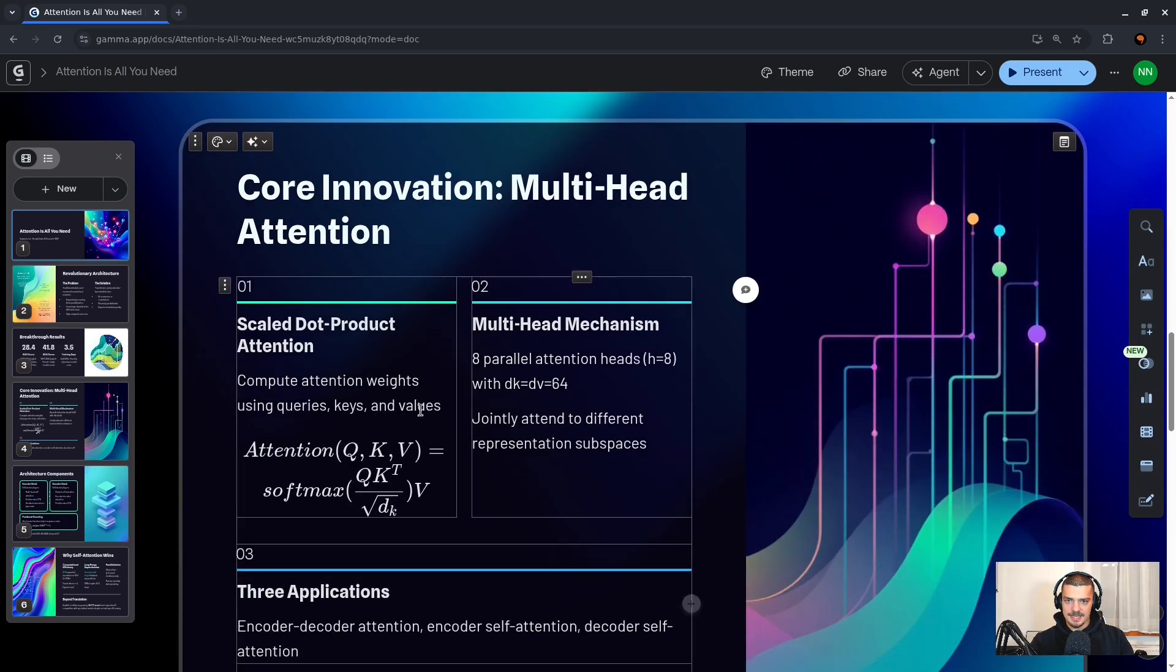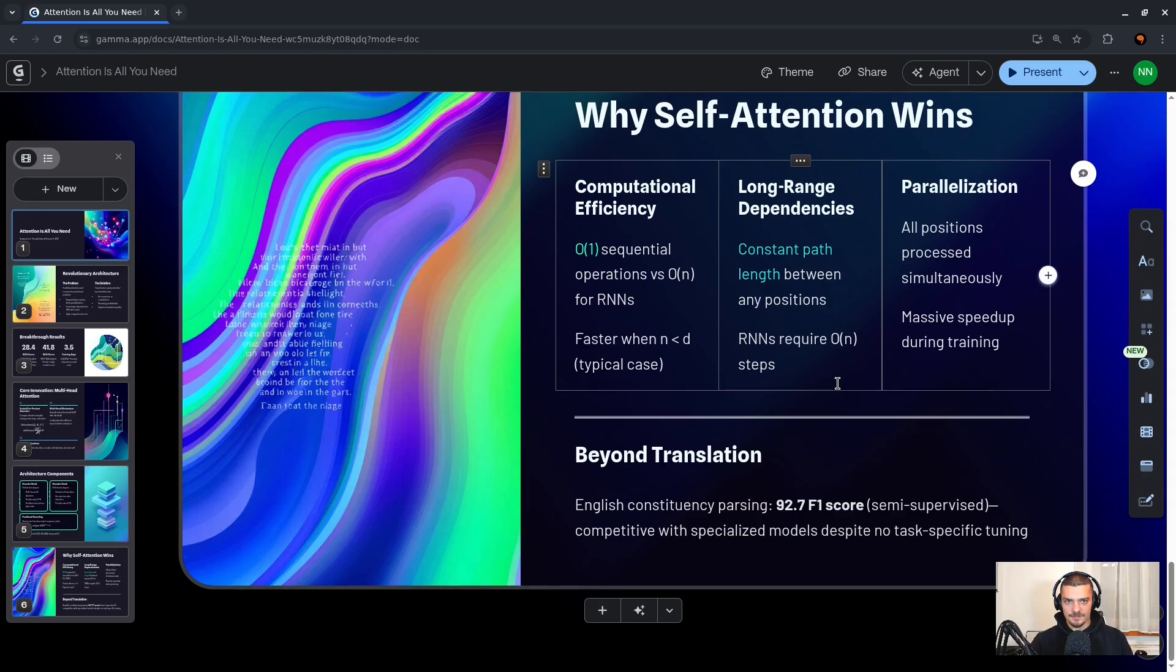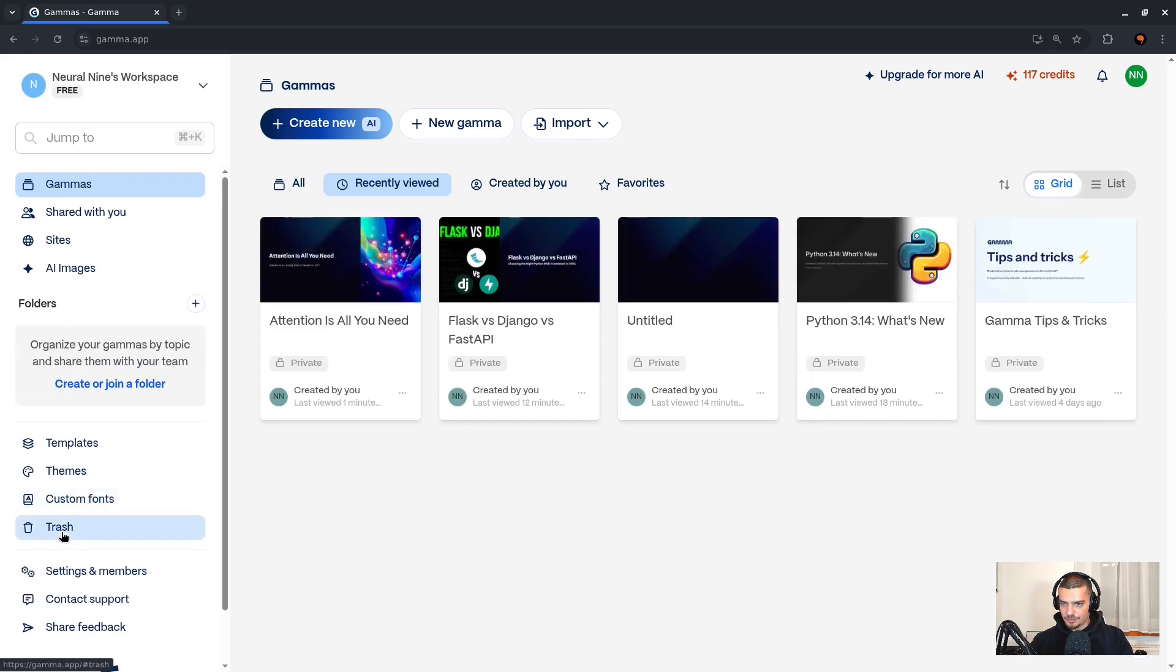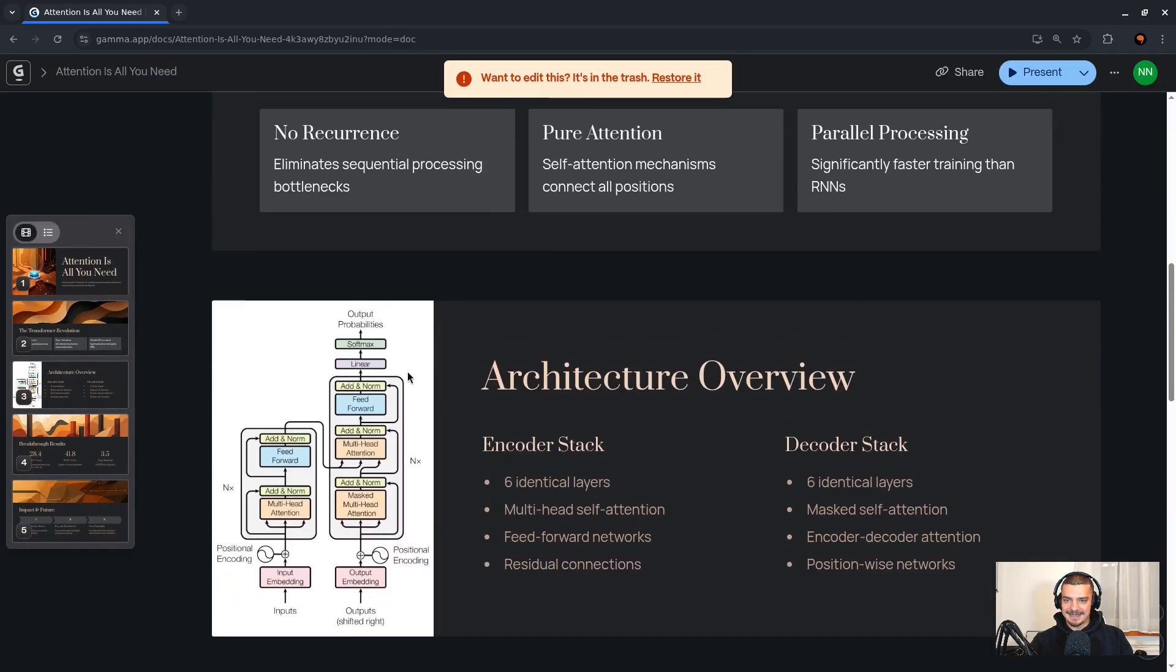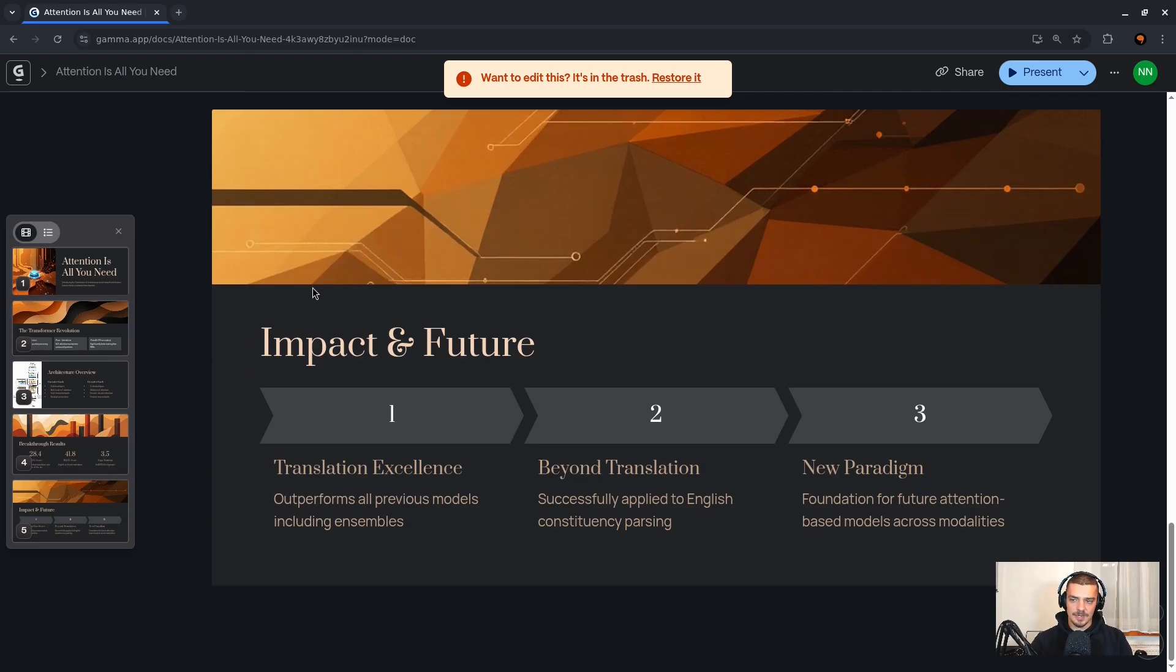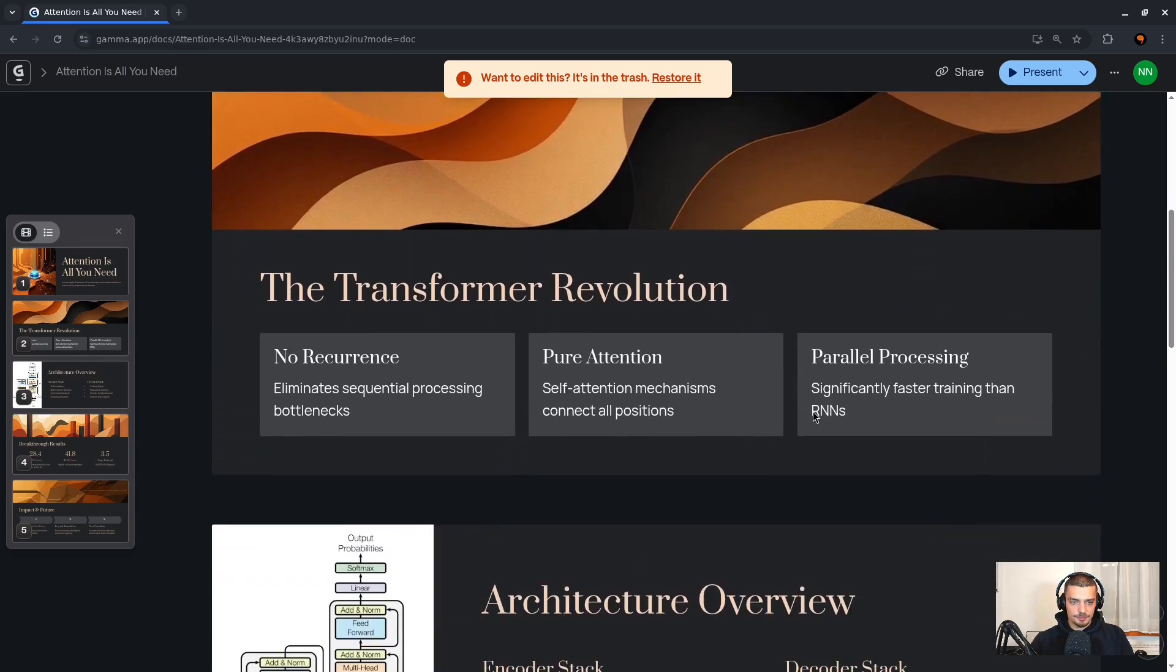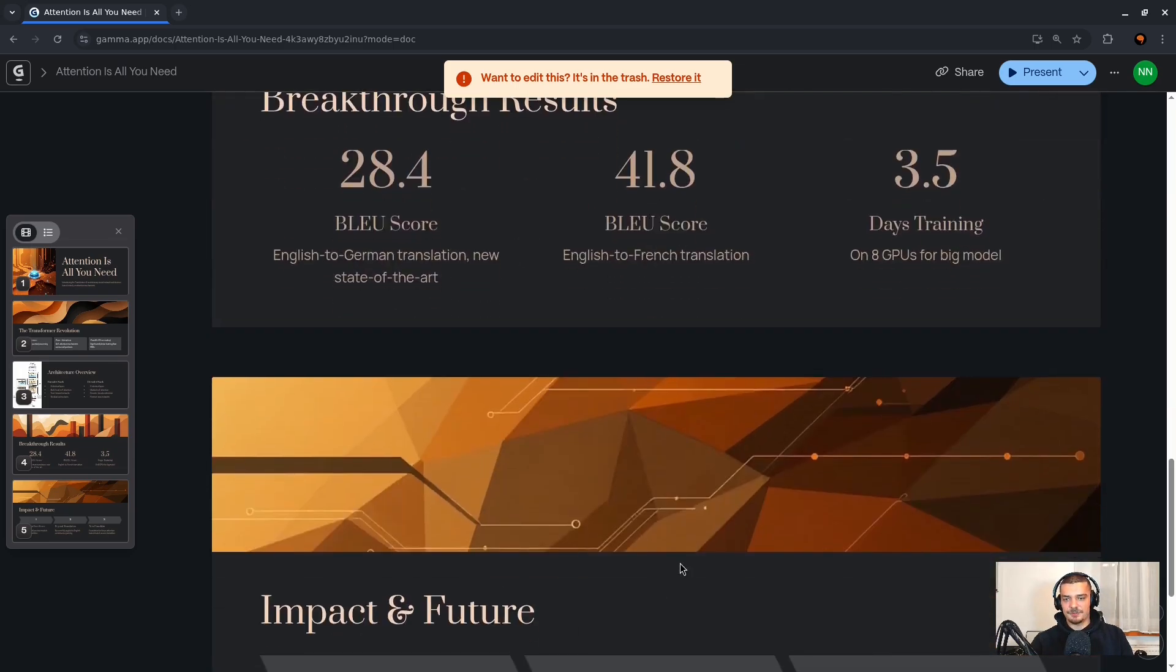And this is basically what it looks like. We have here some stuff about the architecture, the results here with the different scores, the multi-head attention explained, the architecture components. Now it doesn't use graphs from the paper, which is interesting because I already tried this for the preparation of this video and it did use images from the paper. So I can show you that here in my trash. If we go in here, Attention is All You Need, I can click on that and you can see here Attention is All You Need with a different style. And it actually used graphs from the paper. So probably we need to specify that, but you get the idea. This is super super useful if you have to do stuff quickly, if you want it to look professional.